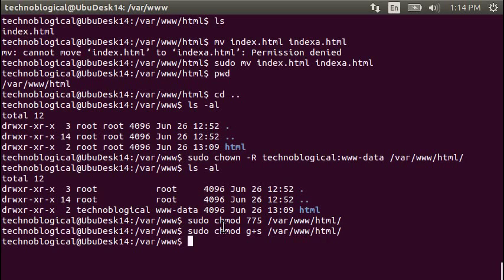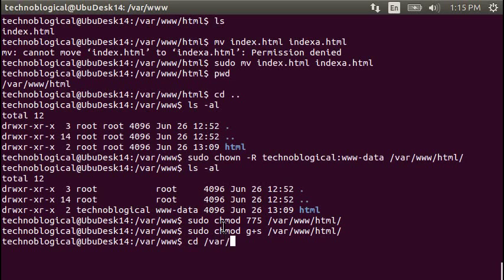What that will do is whatever gets stuck in that directory will always have the www-data group. If you don't do that, you're going to get a file permission, you're going to get a write permission issue later on when we do WordPress, because WordPress won't be able to run.